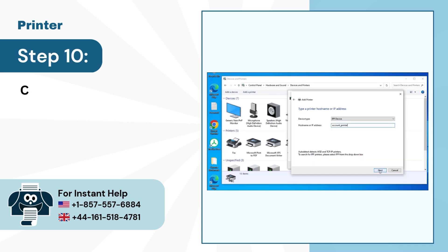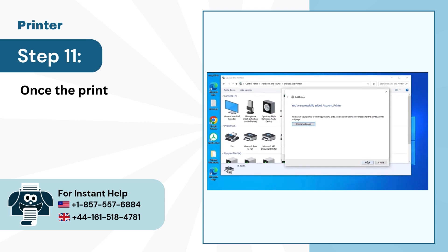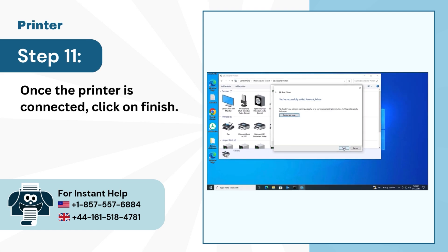Step 10: Click on Next. Step 11: Once the printer is connected, click on Finish.